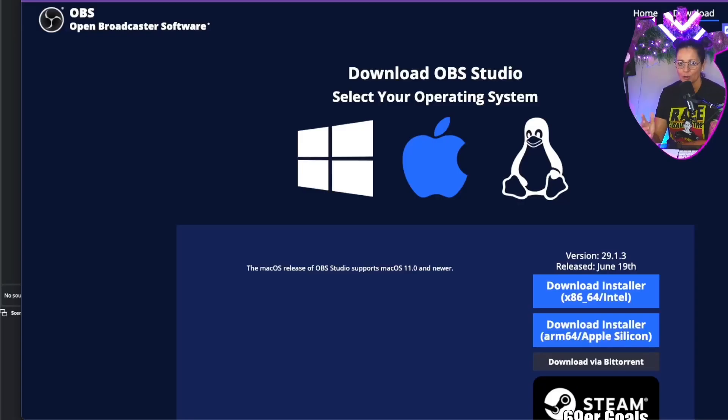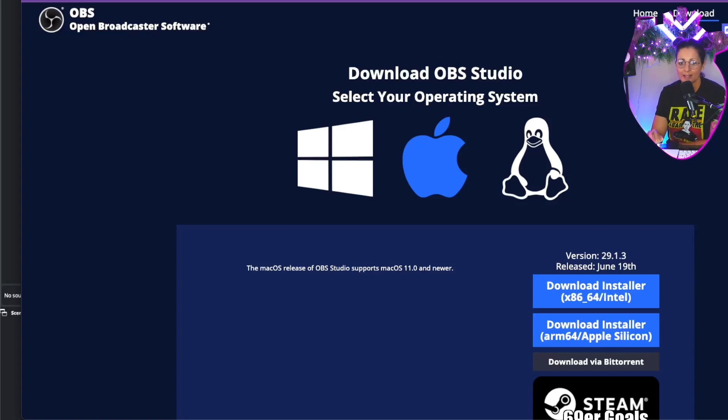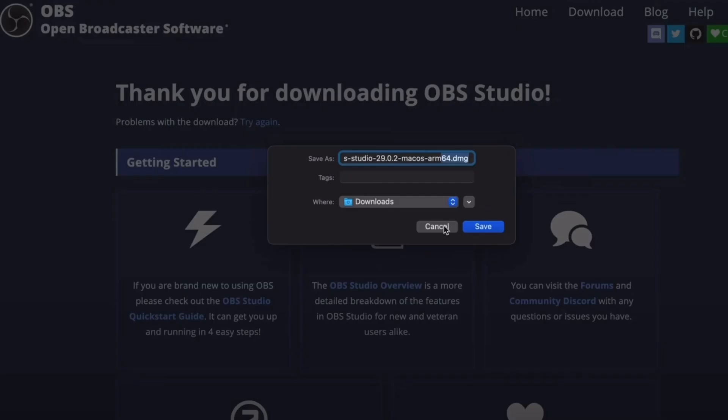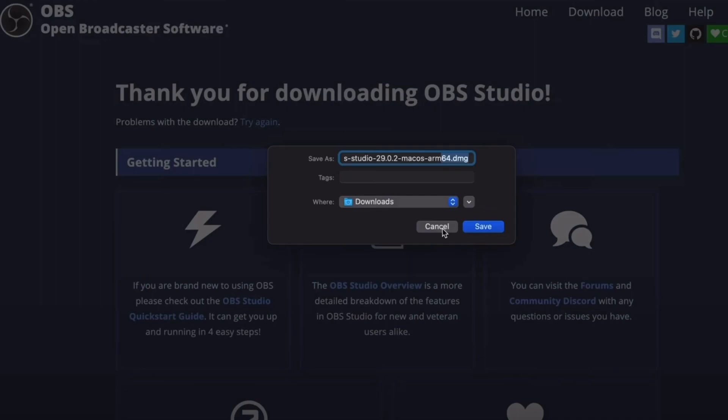The first step is to download OBS from the official website. Don't worry, it's free and it's available for Mac and Windows. Of course I'm going to link it in the description. You're going to install it just like you would any other app or program.